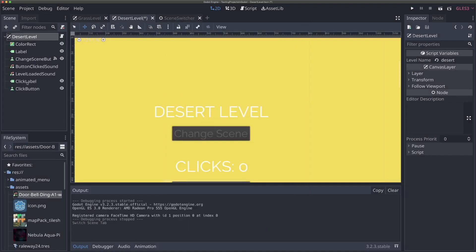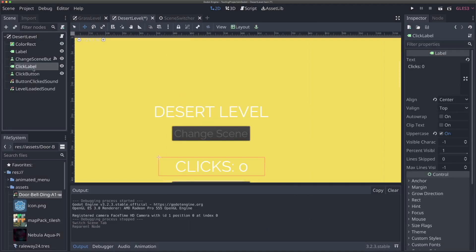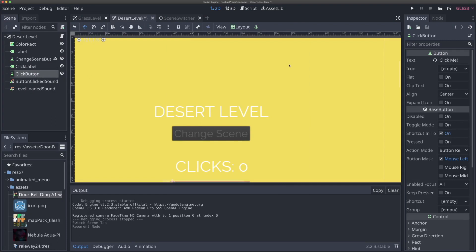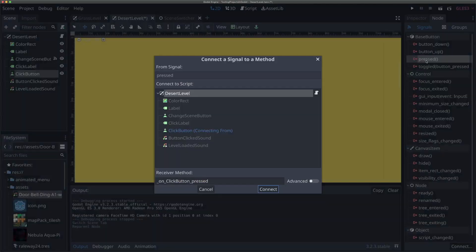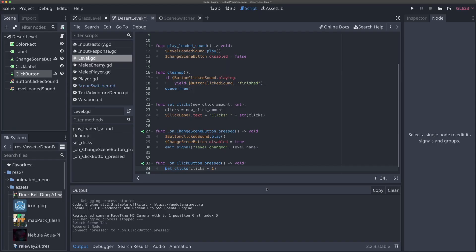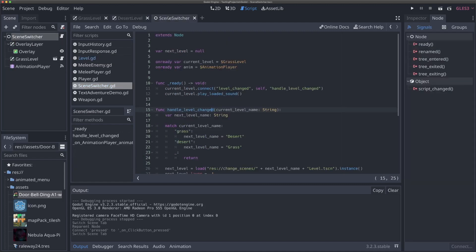After merging, we move the nodes so the scene tree looks the same. We also need to connect the click button's pressed signal in the desert level, since merging doesn't connect it automatically. We double-click pressed and hit connect — the default value will be perfect, connecting to the same function used in the grass level.